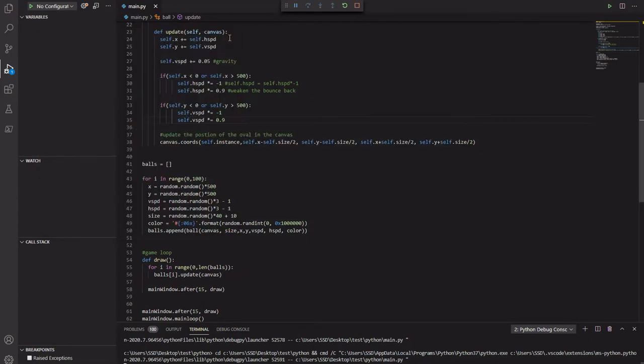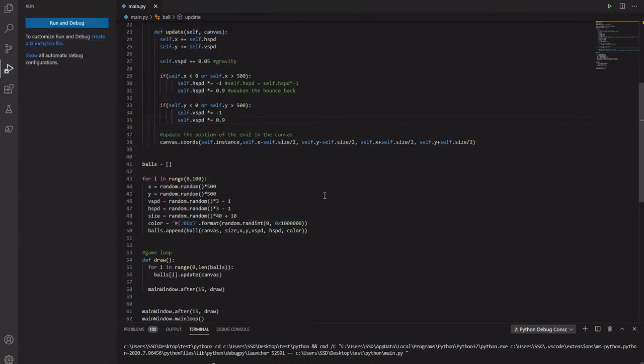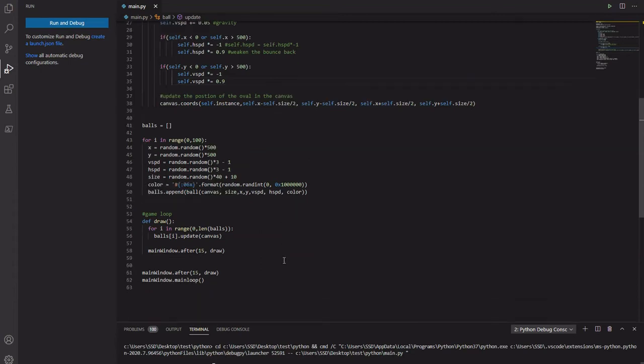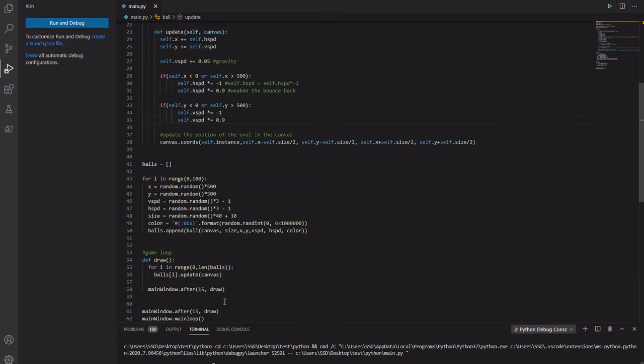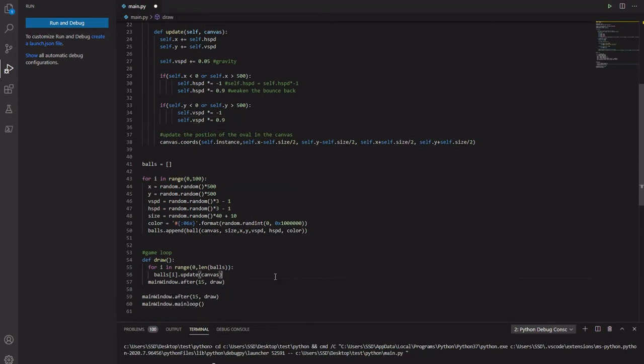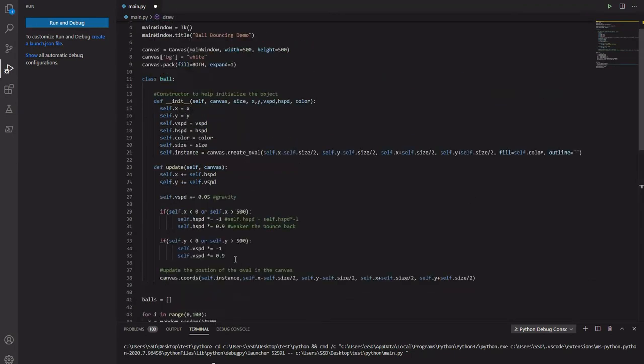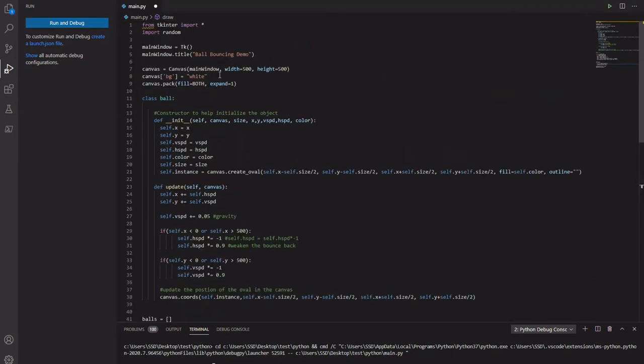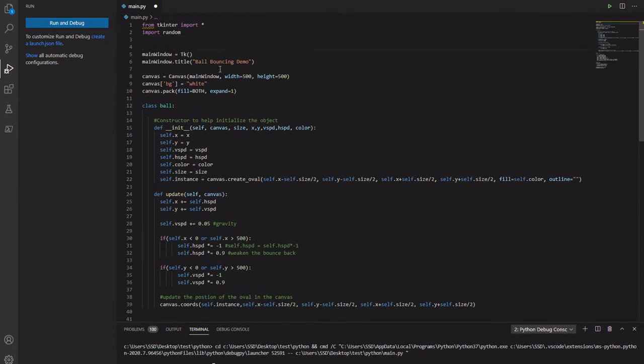And what I want to do is spend a little time in this particular video commenting the code that we've made. And it's good practice to do so. Let's get started. So let's start from the beginning.